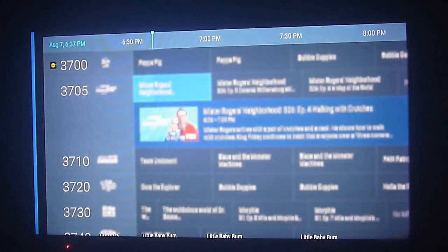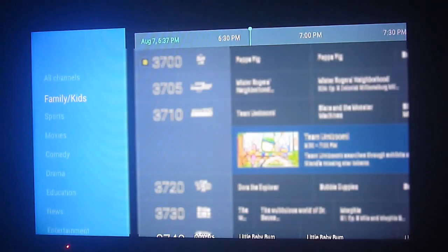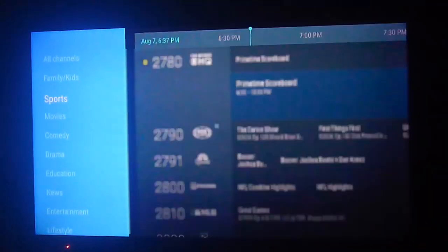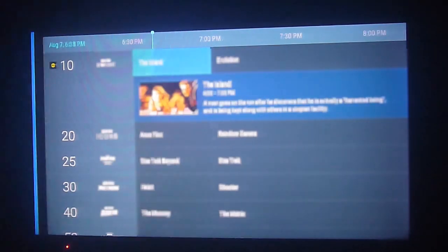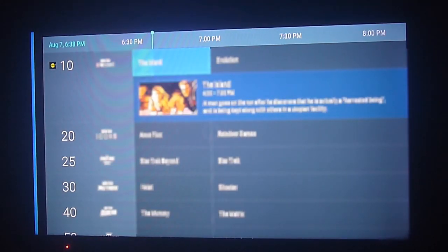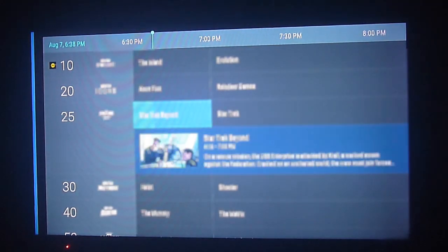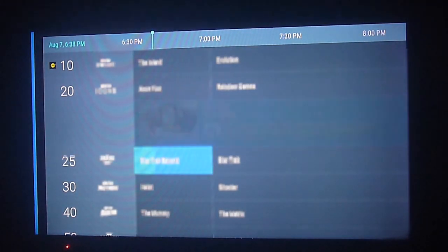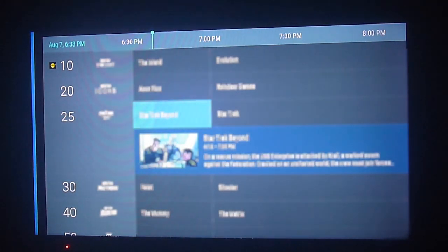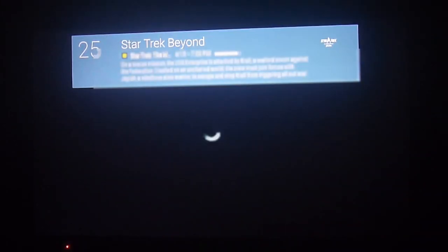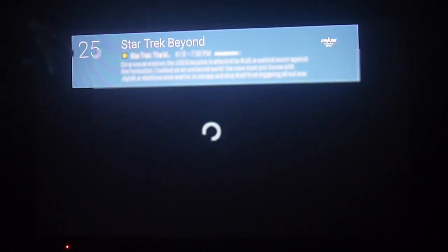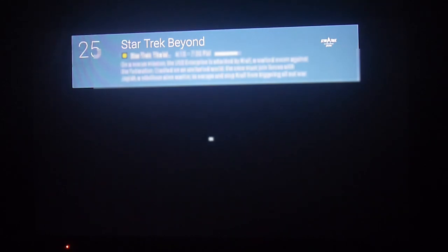As content gets updated, other apps such as Tubi and Freebie, which also have live content, may become compatible. Sometimes it works, sometimes it doesn't - it all depends on the latest version of the Android TV operating system.